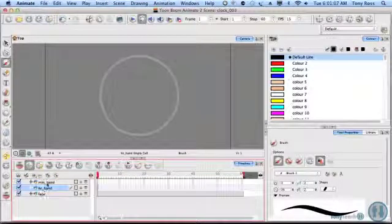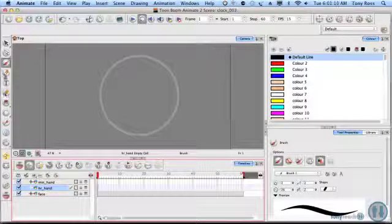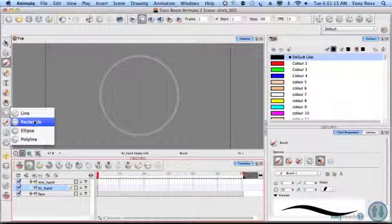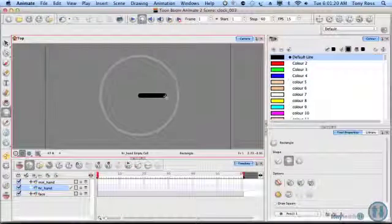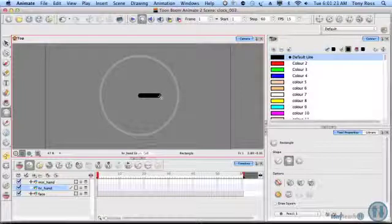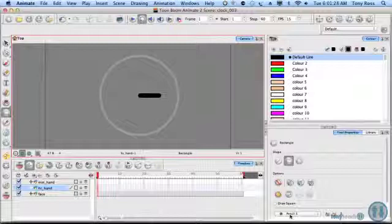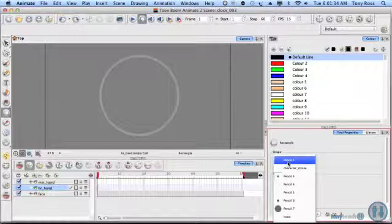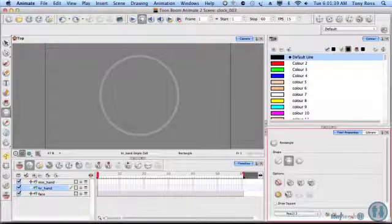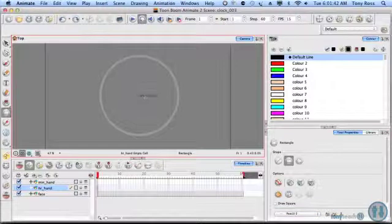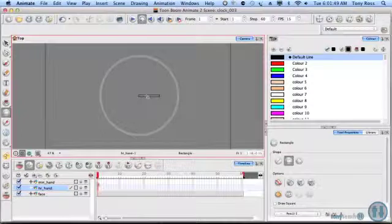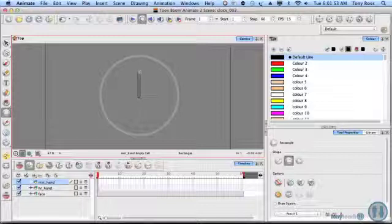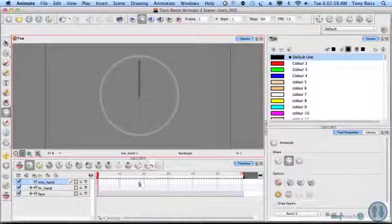For the hour hand, I think I'm going to grab a rectangle tool here. And I want to click and drag just straight off here. It's going to be a very short one. Now, I still have my pencil three selected. So, it's a very thick line there. I think I'm going to undo that and make it a little bit thinner there. So, this is supposed to be the hour hand. So, this is a shorter one. And then on the minute hand, we'll make that a little bit longer.